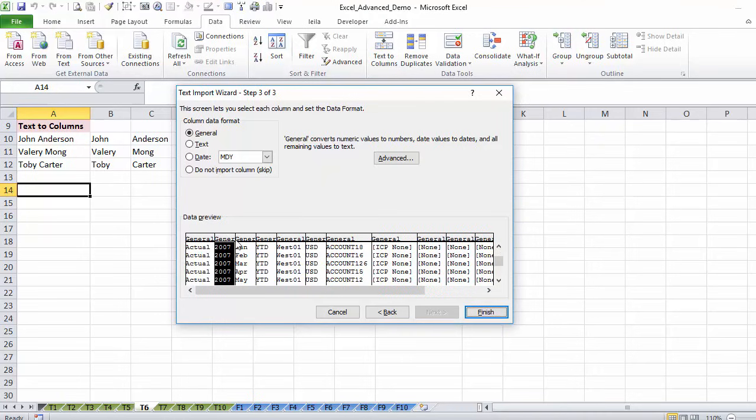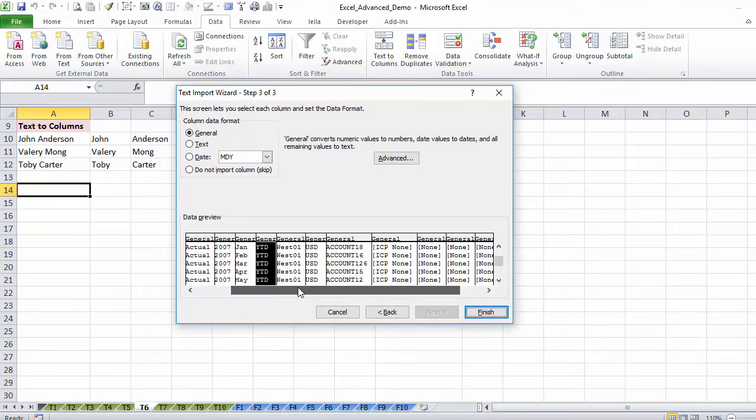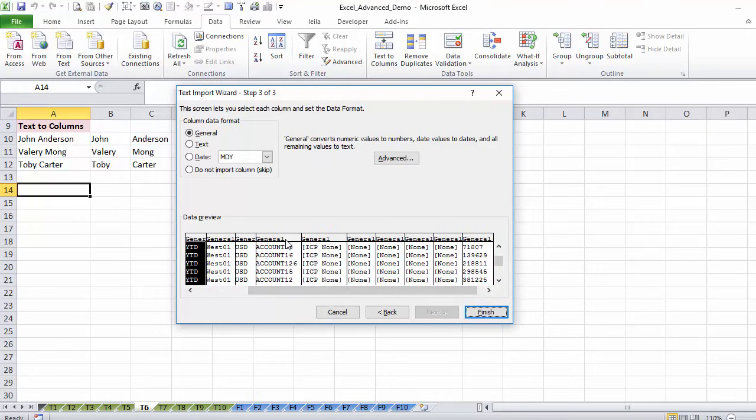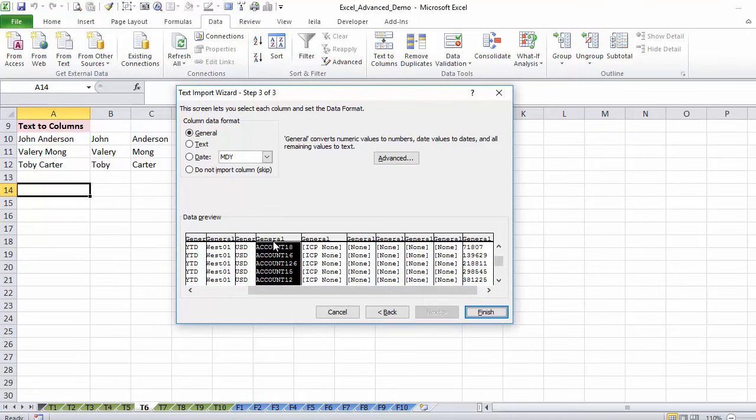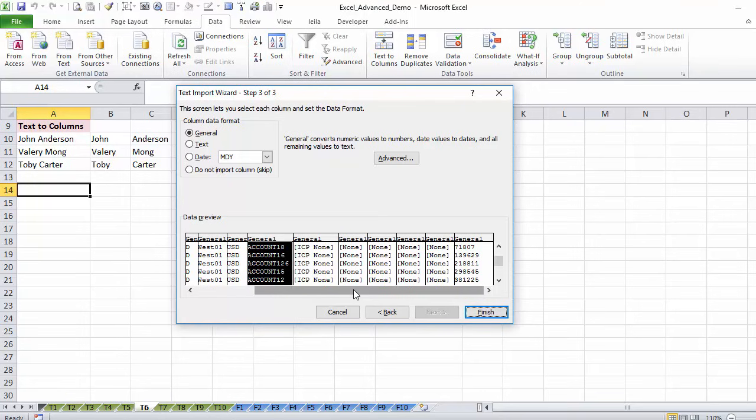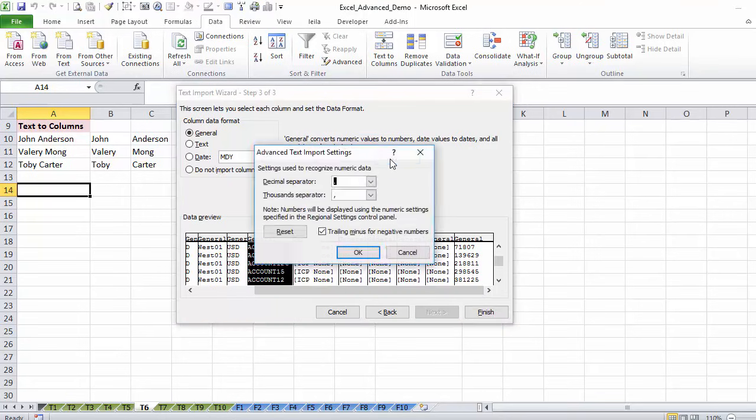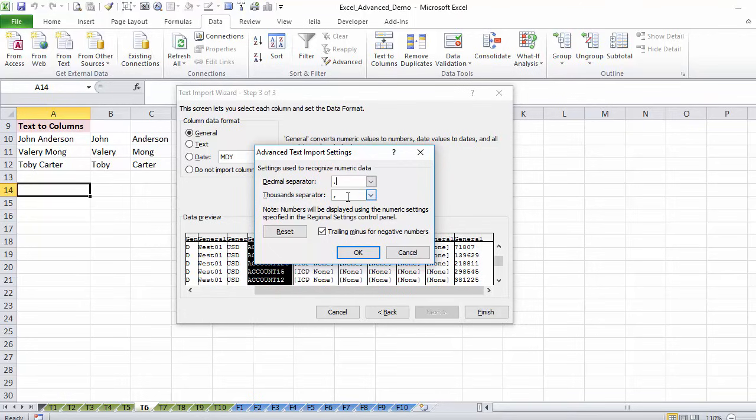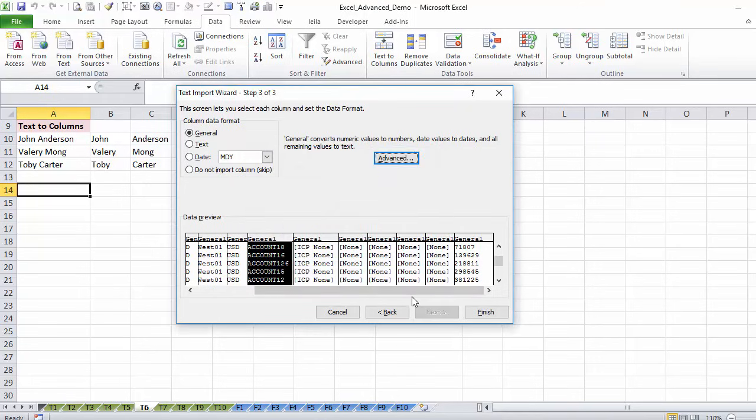Here again I can select each column and say is this a text, a date, or leave it as general. In most cases general is fine but there are cases when you might have product labels starting with zeros. And if you leave that as general, Excel is going to strip out the zeros when it imports because it's going to think it's a number. So if you don't want that to happen, highlight that column and change this to text. That way you can keep your zeros. The other good setting you can control here is this one. Here is what I mentioned before where you can control your decimal and thousand separator. So if your Excel is different to your source system, you can actually change that here. In my case it's fine. I'm going to leave that as is and finish.